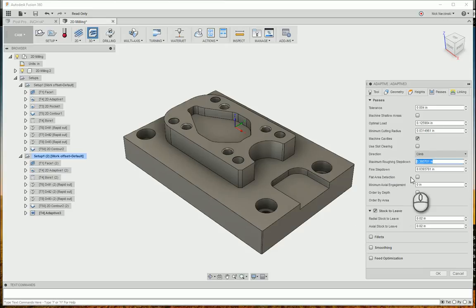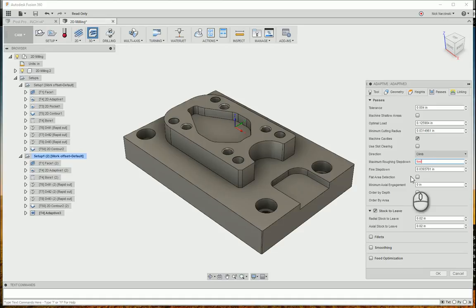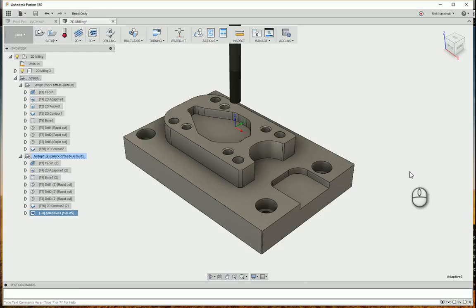And right now it's got a maximum roughing step down of almost 400,000. So I'm going to change that to the flute length of the tool. I'm going to pull that straight from the definition of the tool library. So I know the parameter for that is tool underscore flute length. Hit enter.